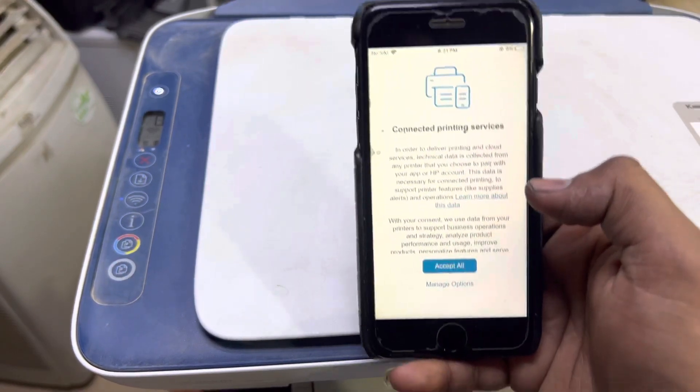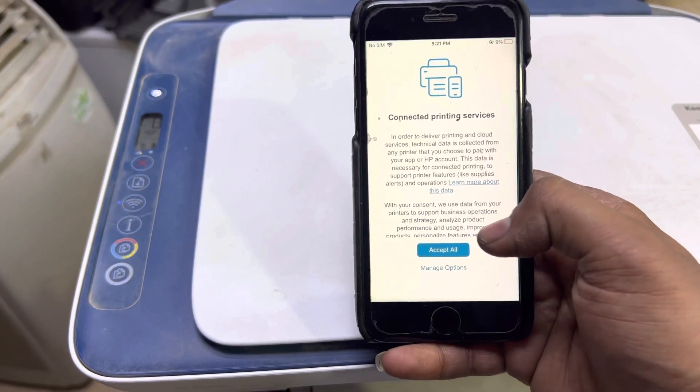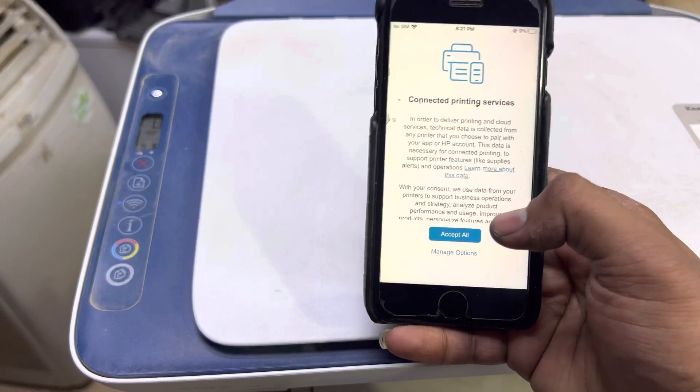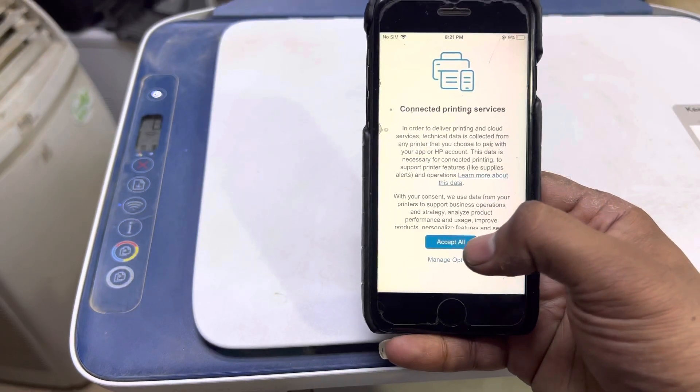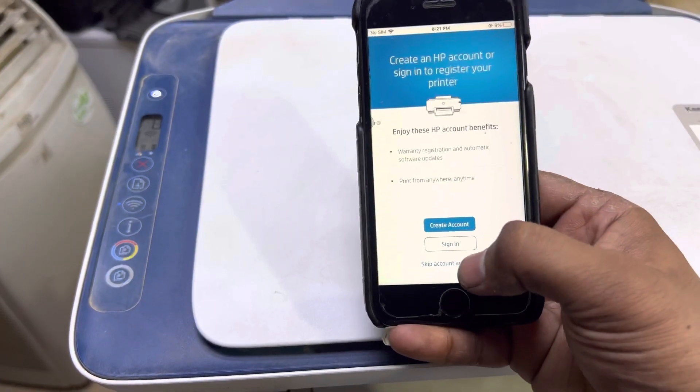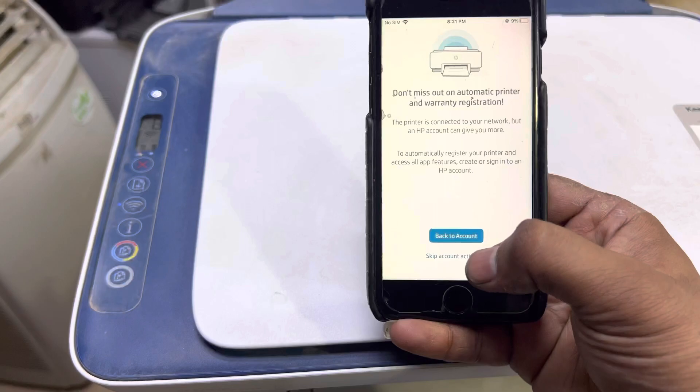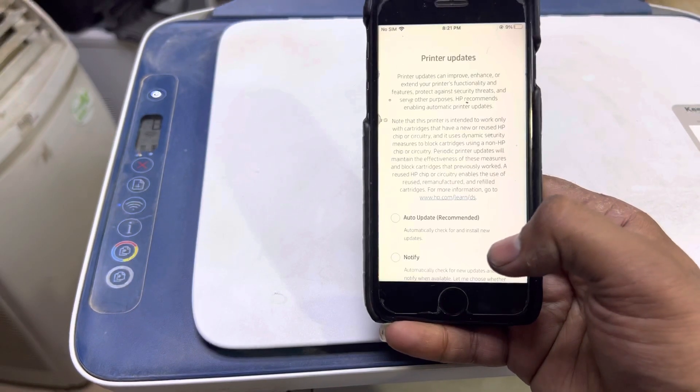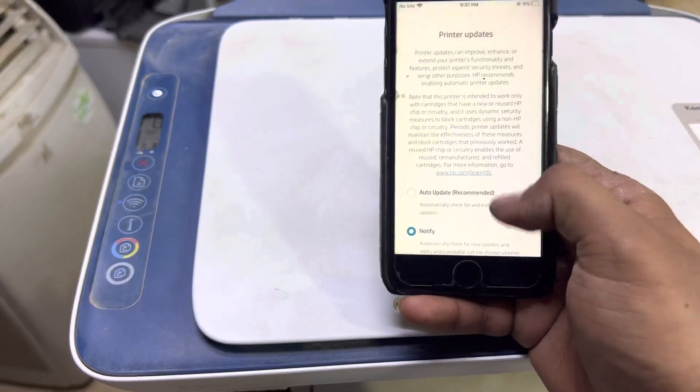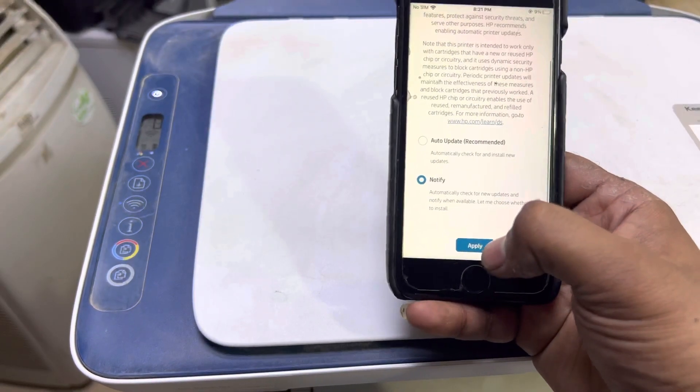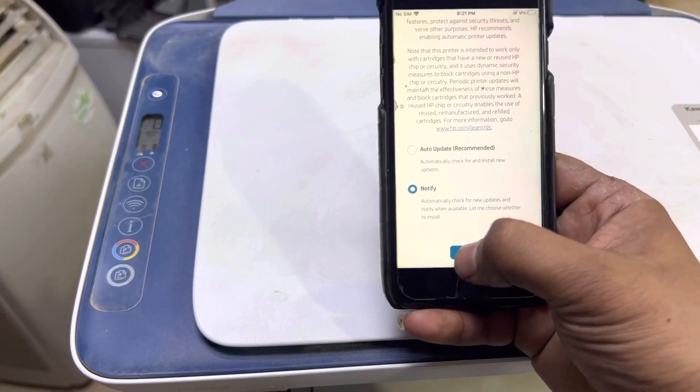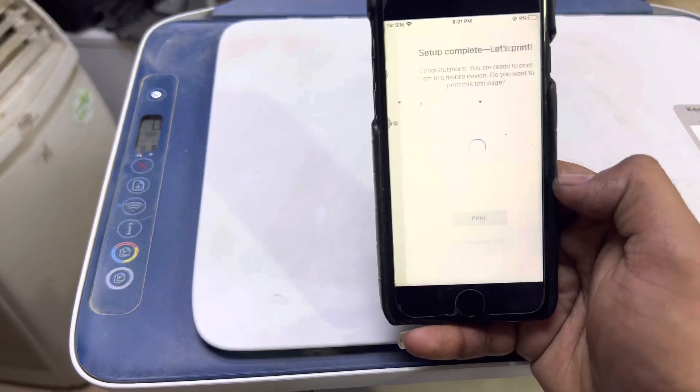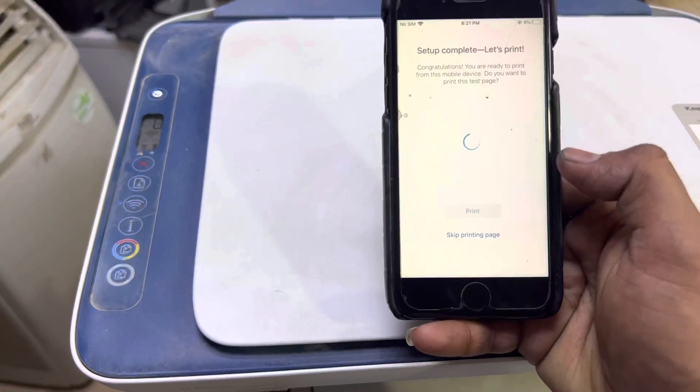It's asking about connecting printing services. Accept all, skip the account activation process. Click auto update or notify, anything. Apply. Setup completed.